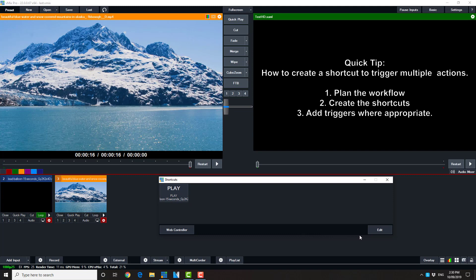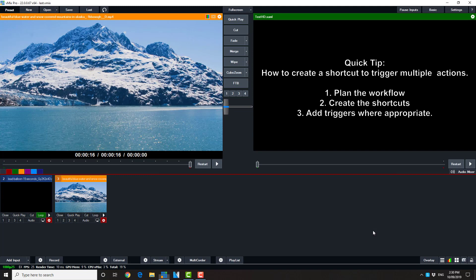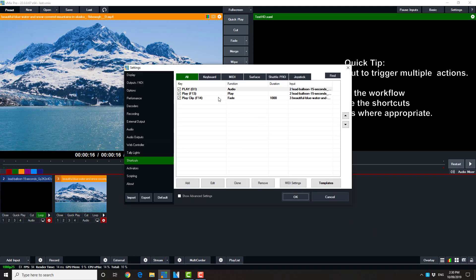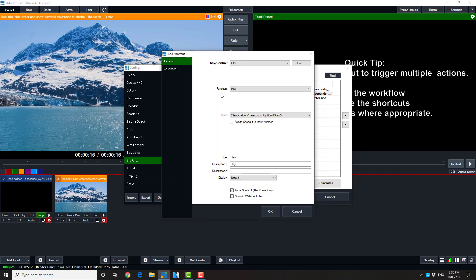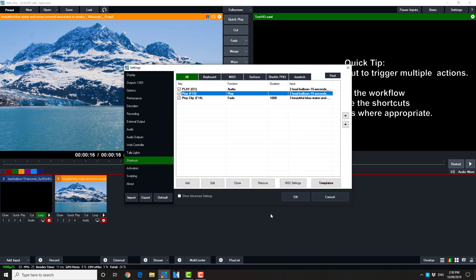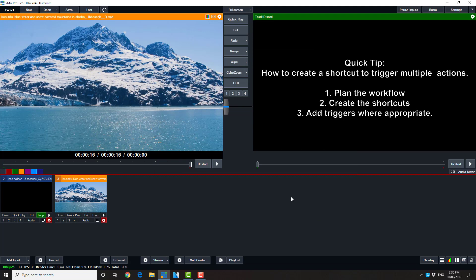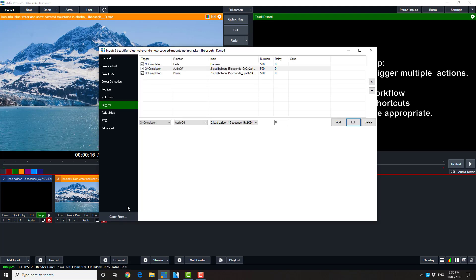We'll need to tidy it up ever so slightly. So we go edit again. And this time, we're going to be looking at the play function. That's alright. Instead, we're going to look at the triggers.